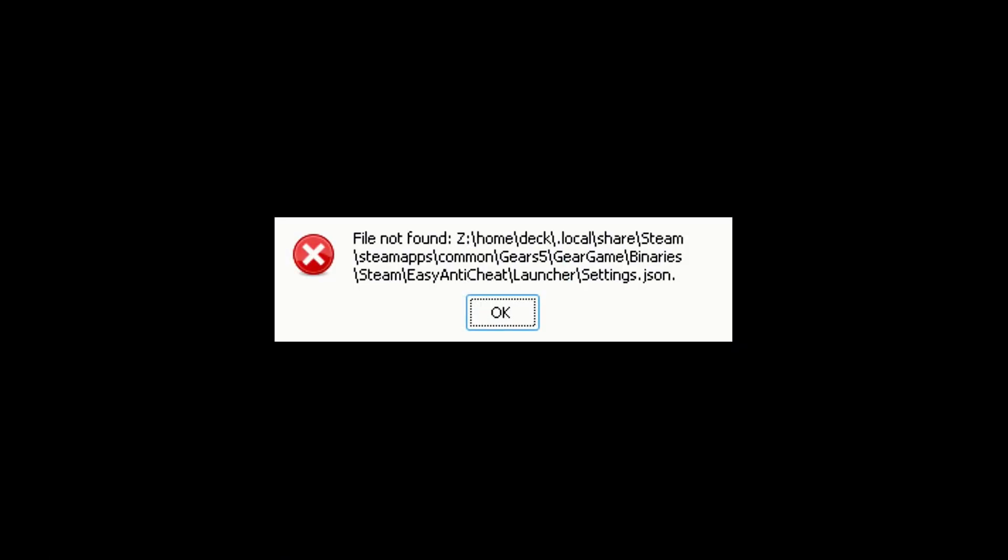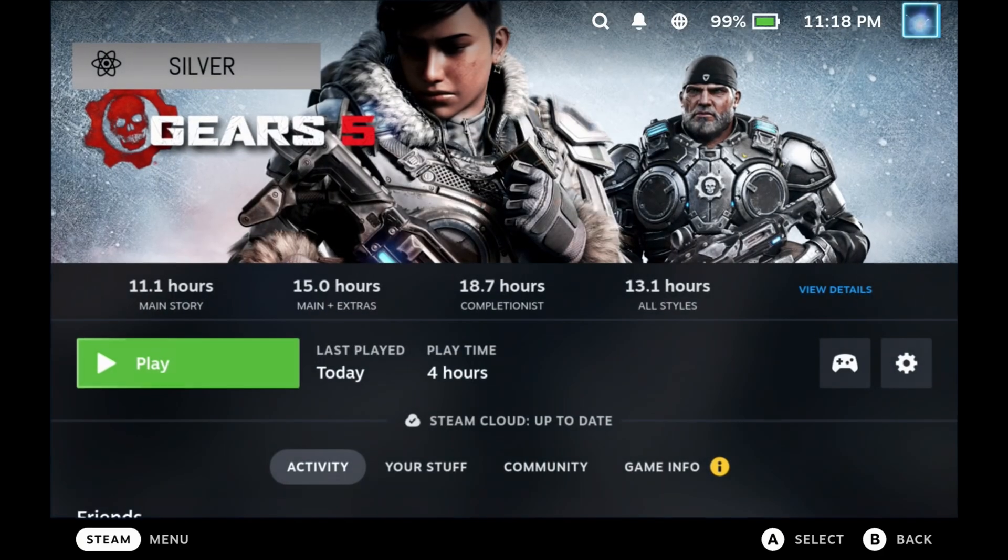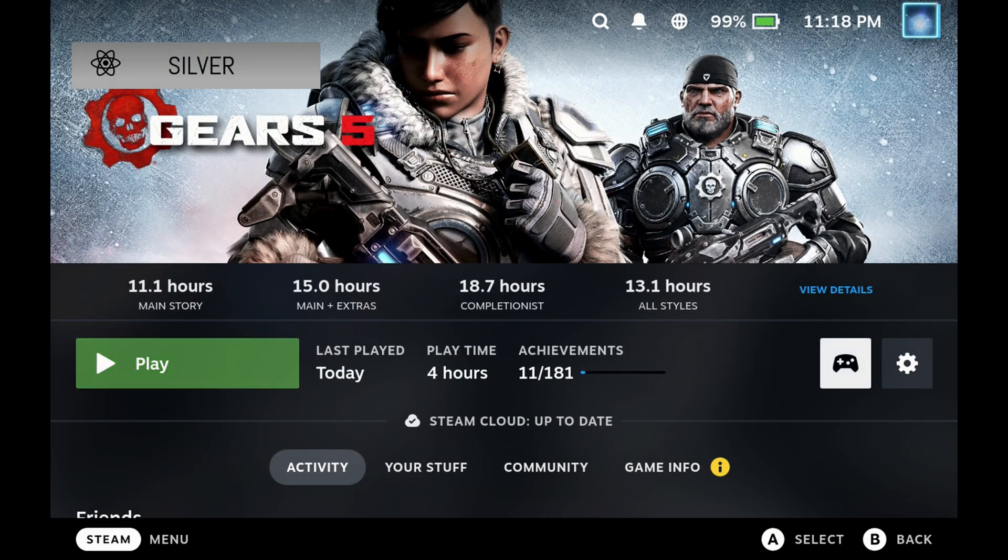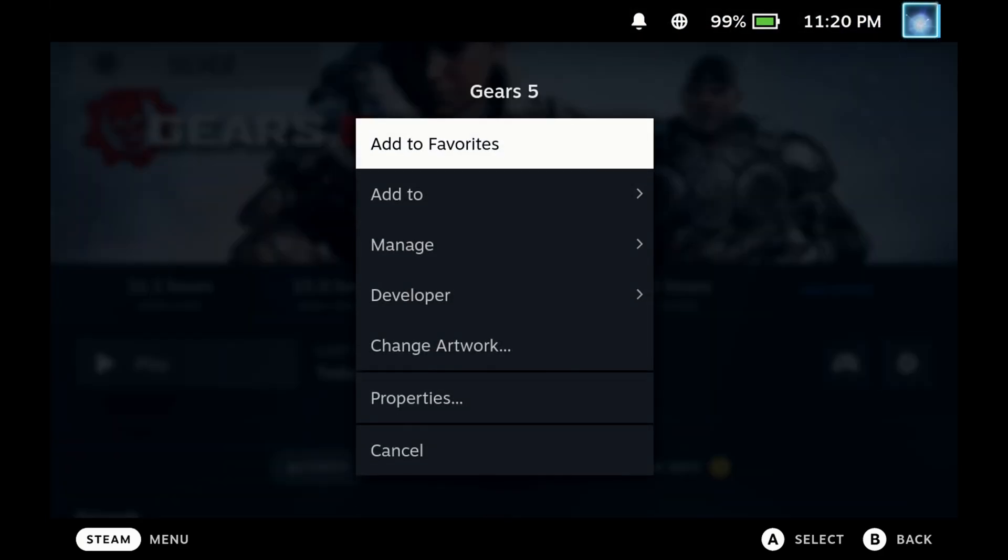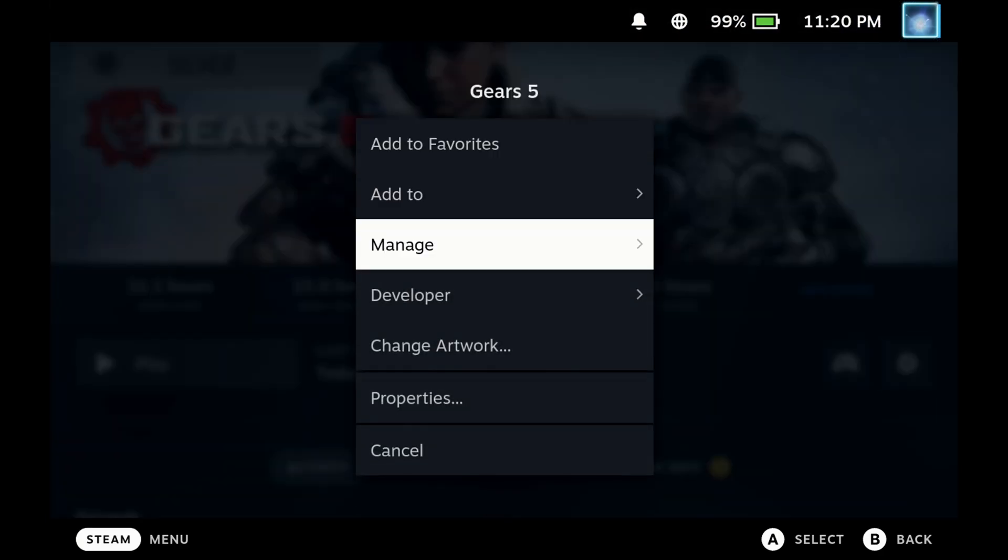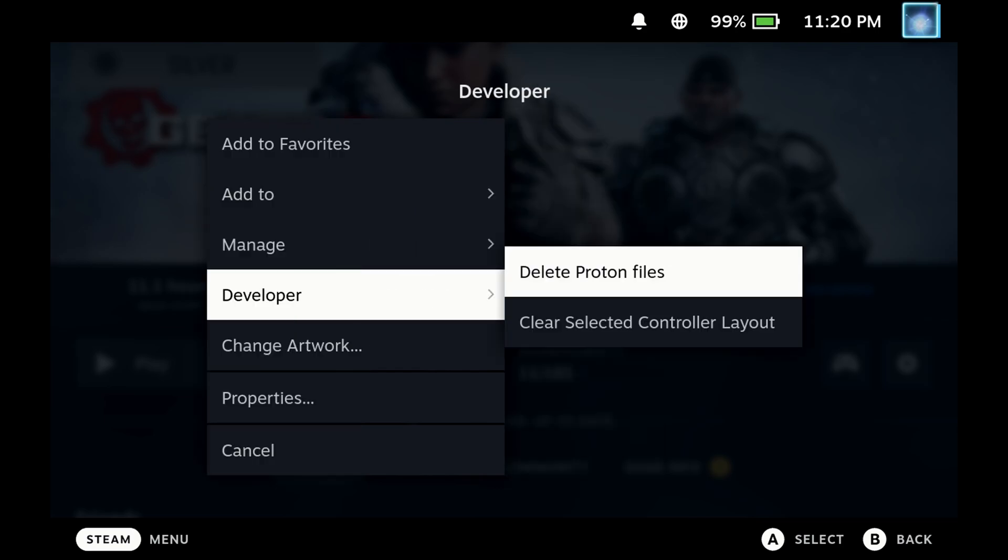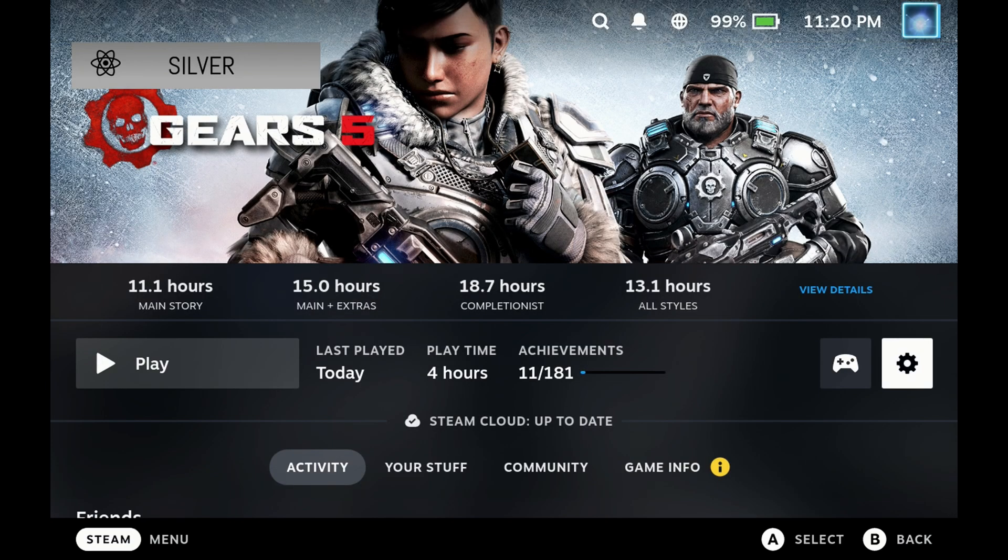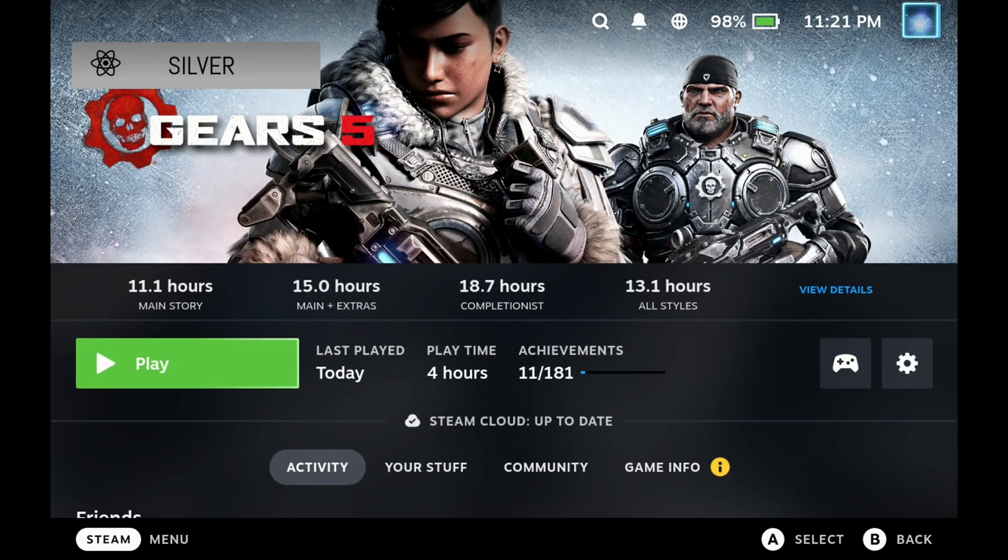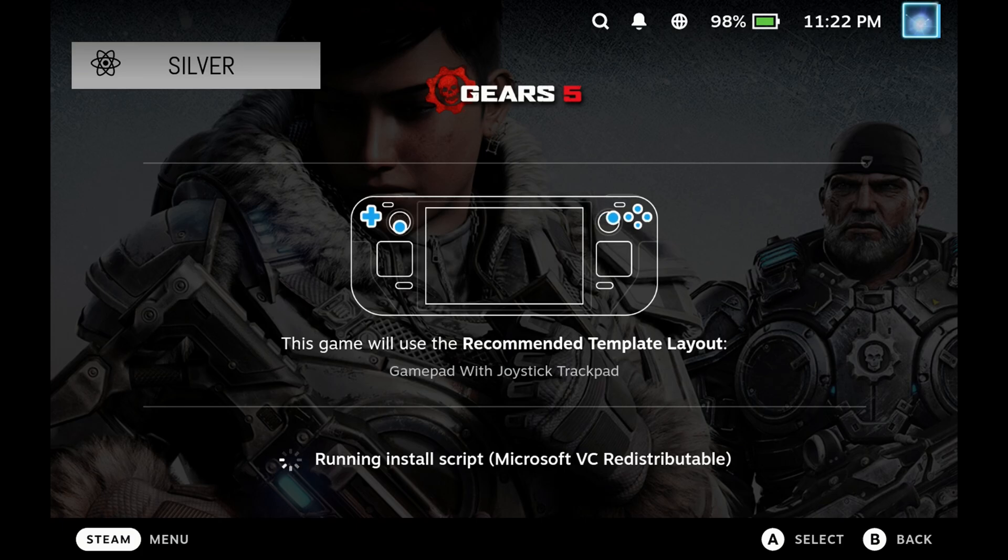This is because part of the fix for GE Proton, it renames the easy anti-cheat folder. So one of the quickest ways to deal with this is you can just go and delete your Proton files or do a verify from the installed file section and wait for that to complete and be done.